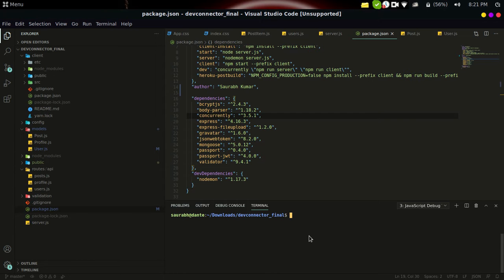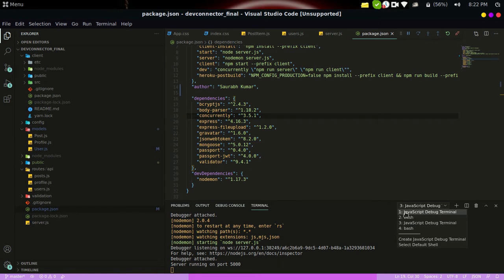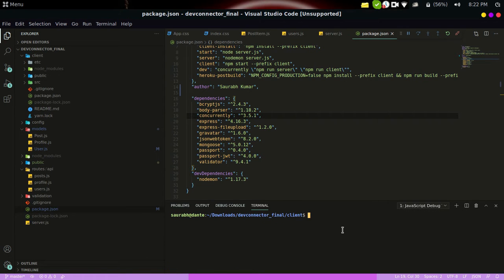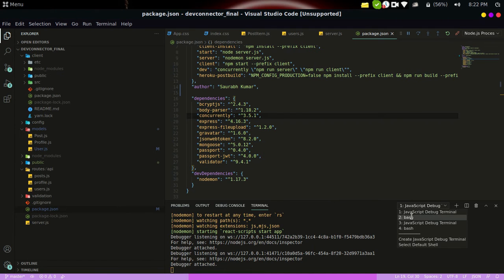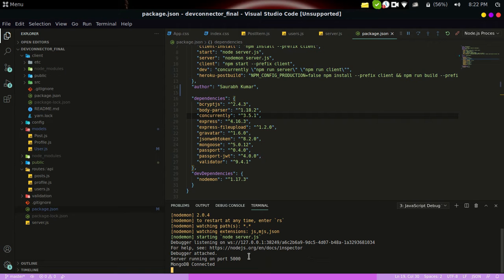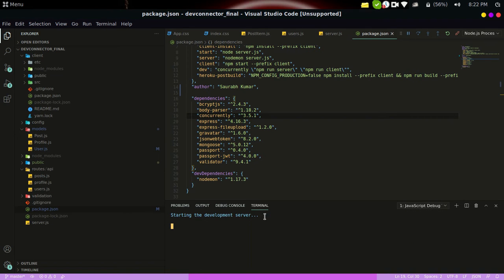Let's quickly go ahead and fire up our backend server. I'll type nodemon server — nodemon is an NPM module used to fire up the development server. Now we can see that the backend is connected: the server is running on port 5000 and MongoDB is connected, so the backend is connected to the database.